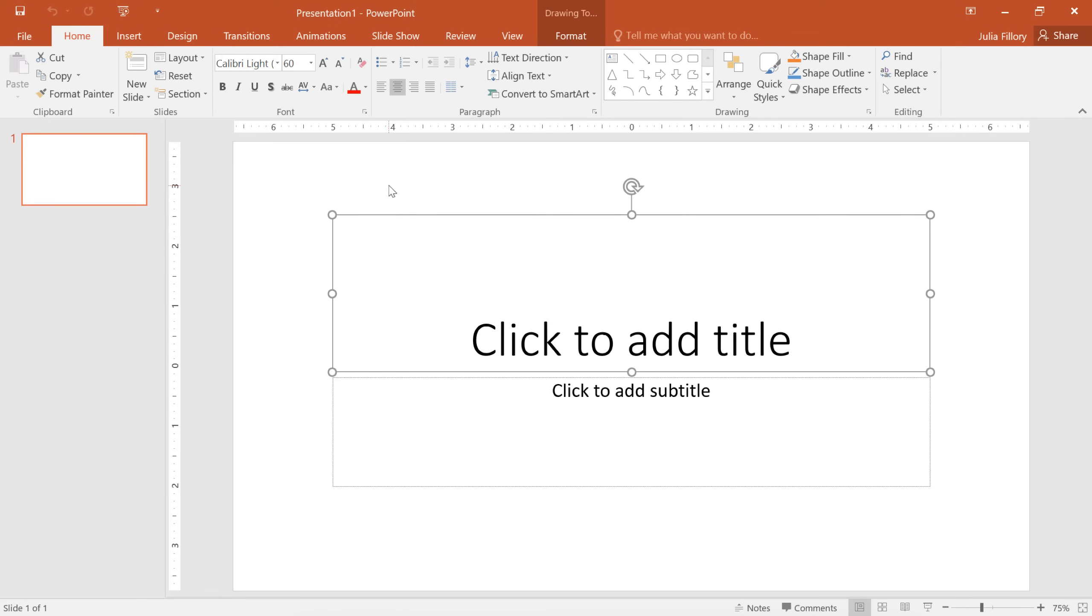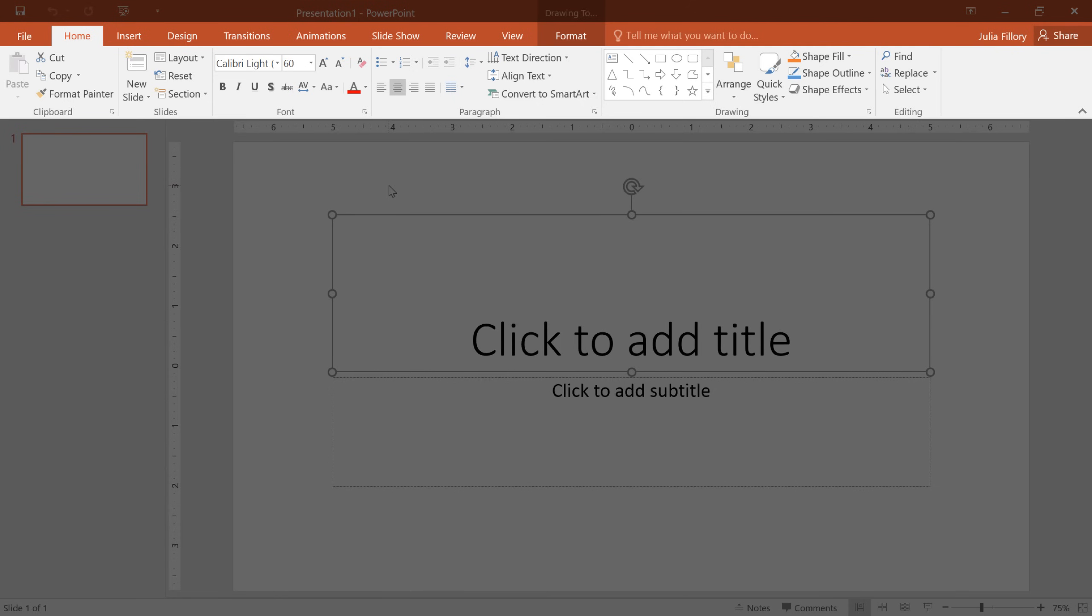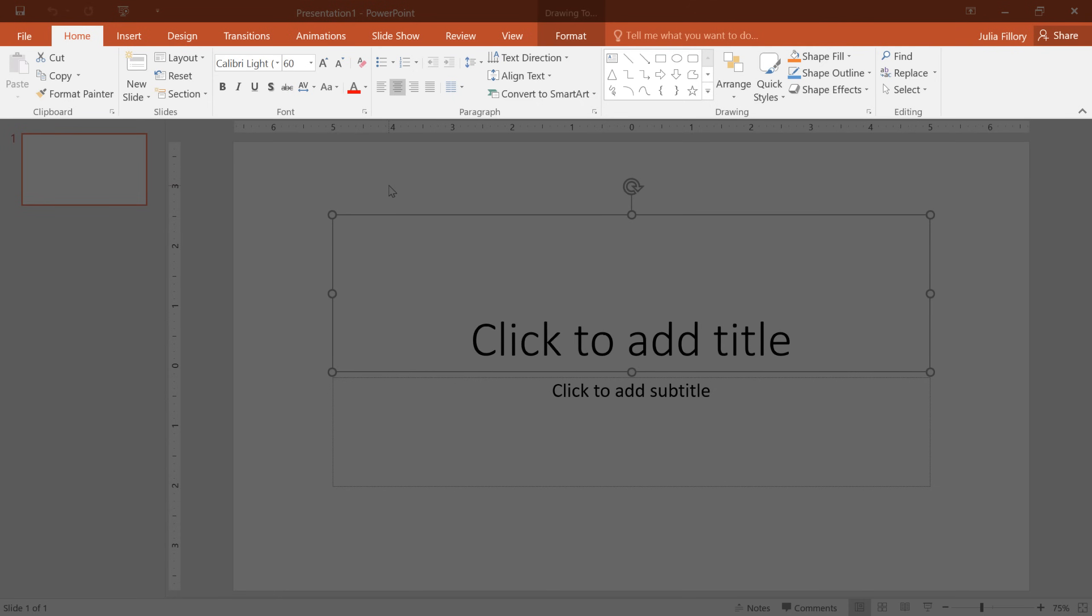Next, you might want to take a minute to explore the interface and make sure you know your way around. Let's begin with the Ribbon, which is the collection of tools and features at the top of the screen.